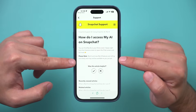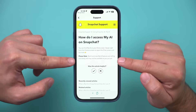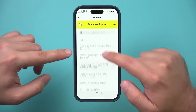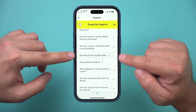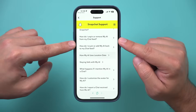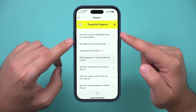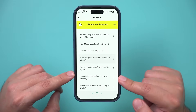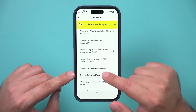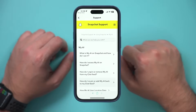It says it's rolling out slowly, so that's the one reason it might not be available to you yet. But if you do have it, this has a ton of useful options about how the My AI Snapchat chatbot works, so you could read more about things I didn't cover in this video. I hope you found this useful and I'll see you next time.